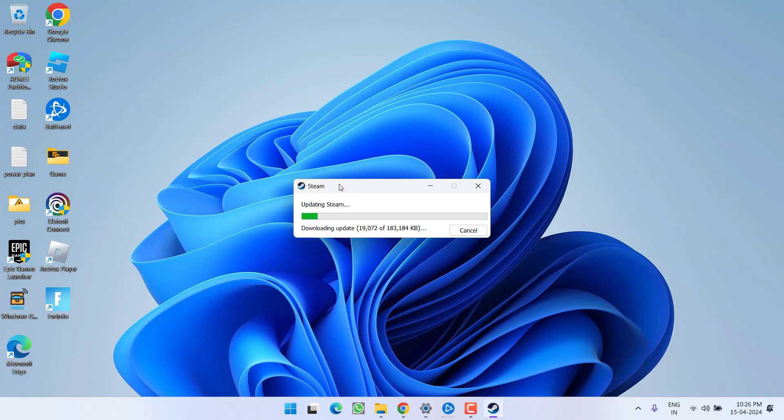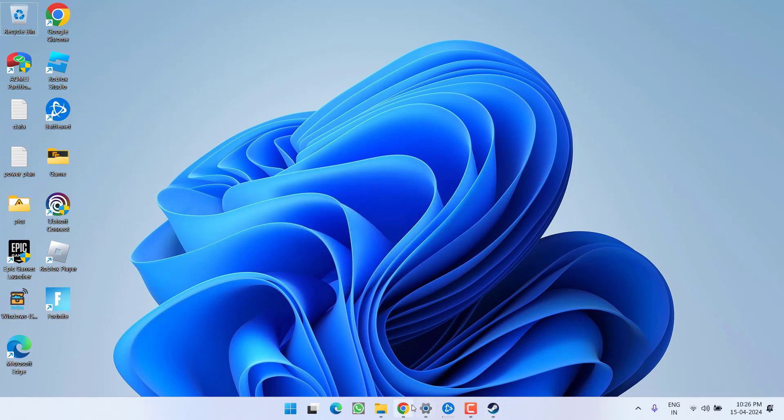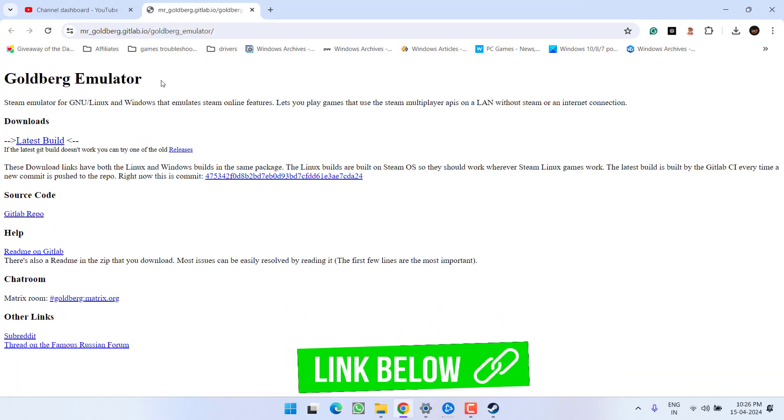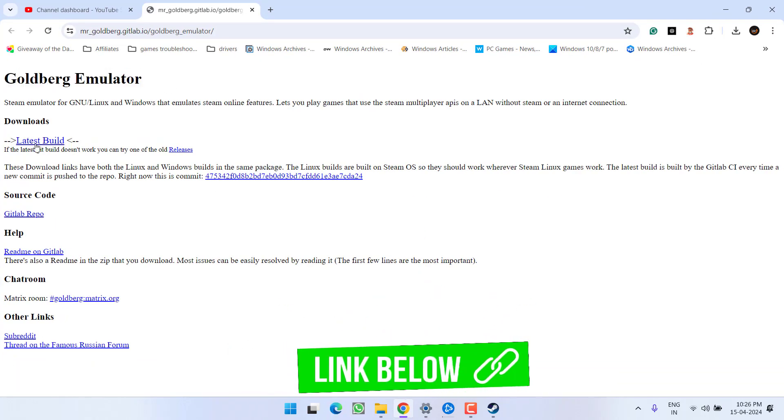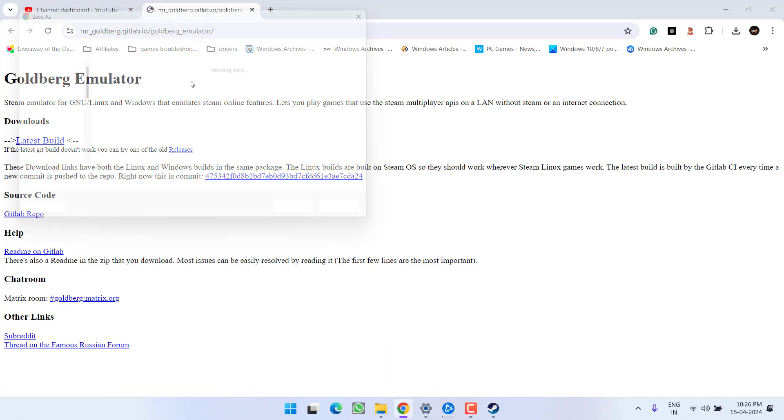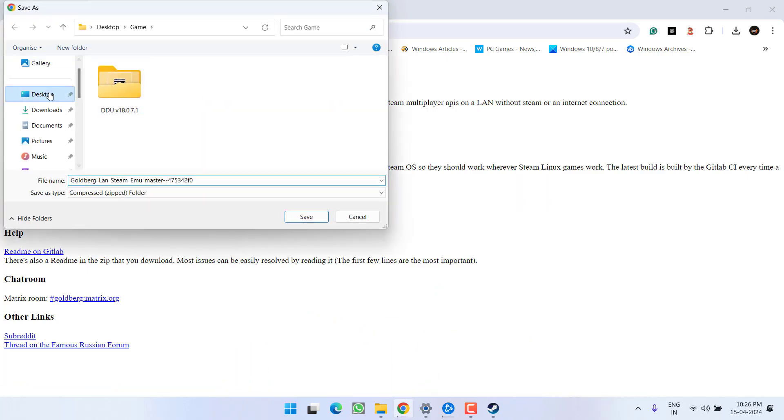In the meantime, let the Steam update in the background, open up your browser and you need to download this Goldberg emulator. Go ahead and click on this option which is latest build. Save it into your system.